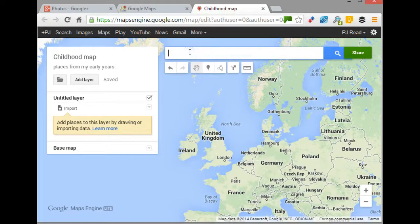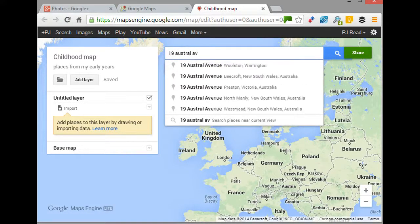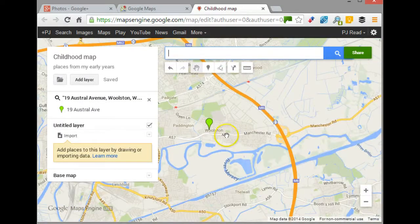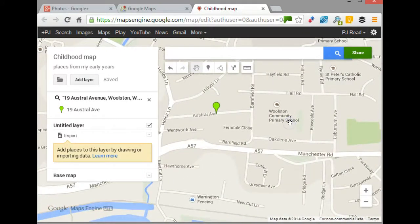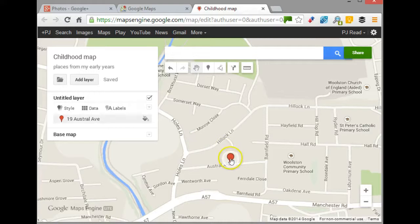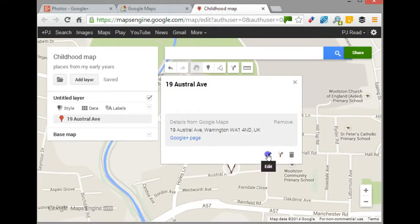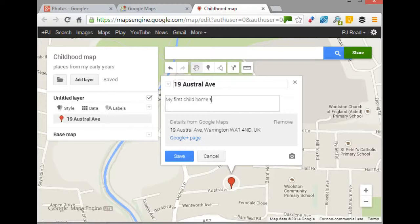What I want to do first is move to the place I'm going to add, so I'm going to 19 Austral Avenue. There it is - 19 Austral Avenue, Wollstone. That is the first place I can remember living as a child. I'll click onto it, then click 'Add to Map.' It's added to my map, and with the pencil I can edit what it says. I'll change the label to 'My first childhood home that I can remember.'